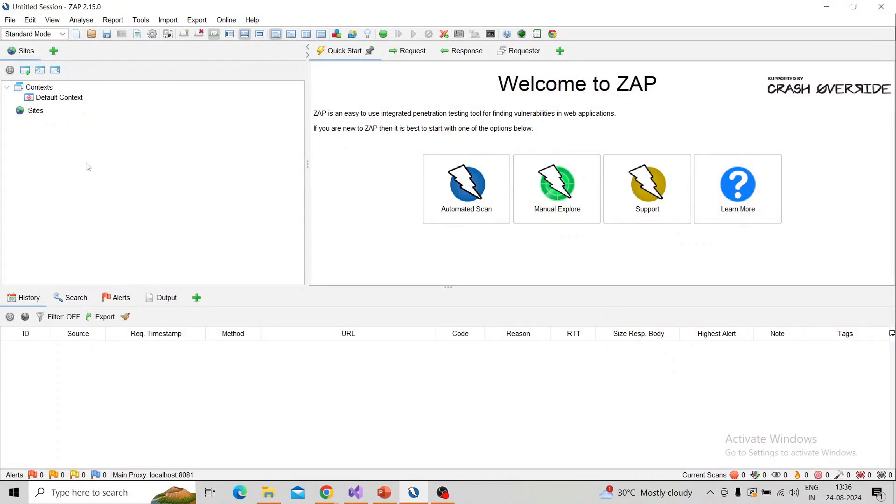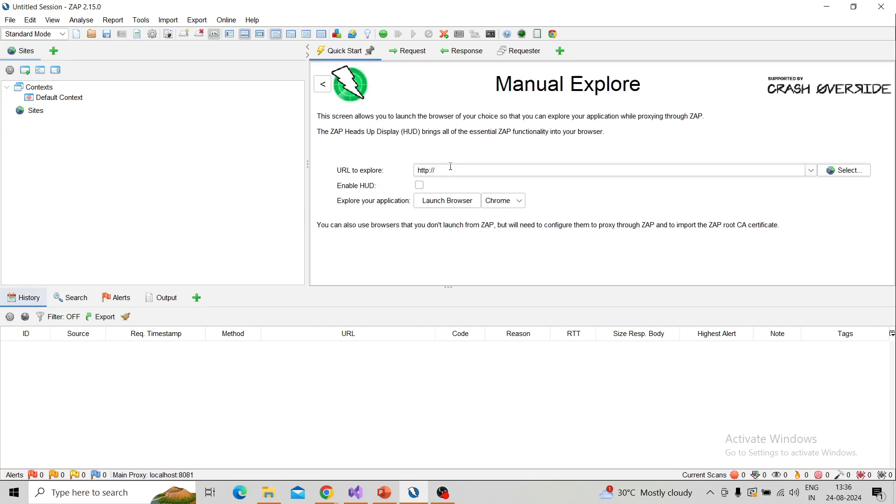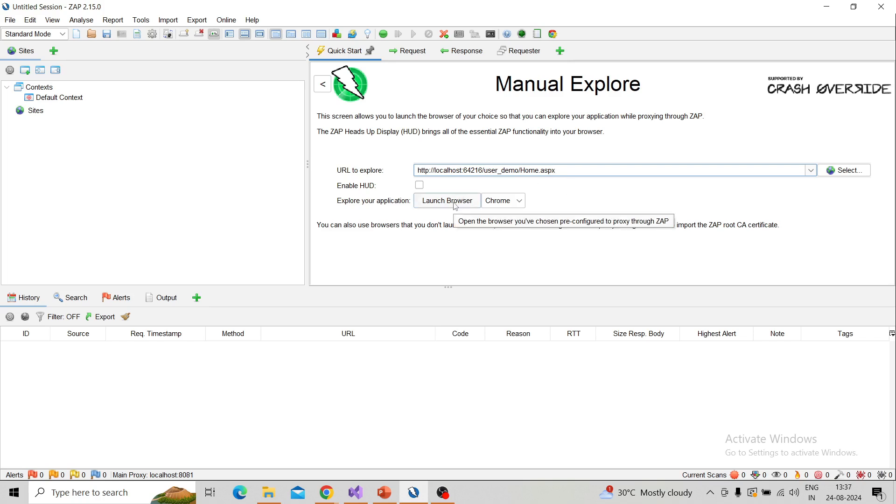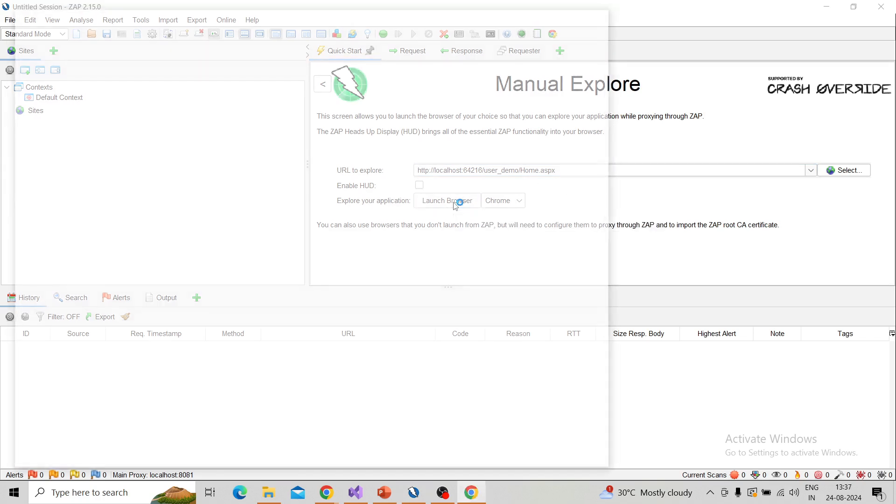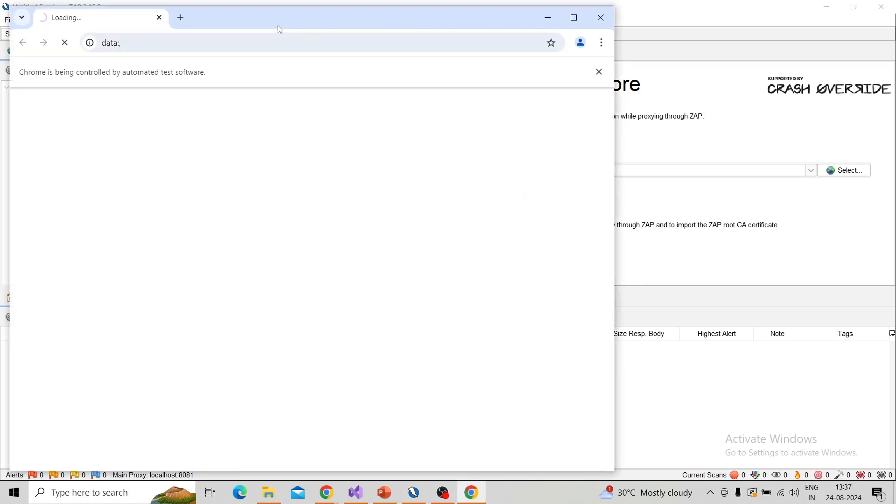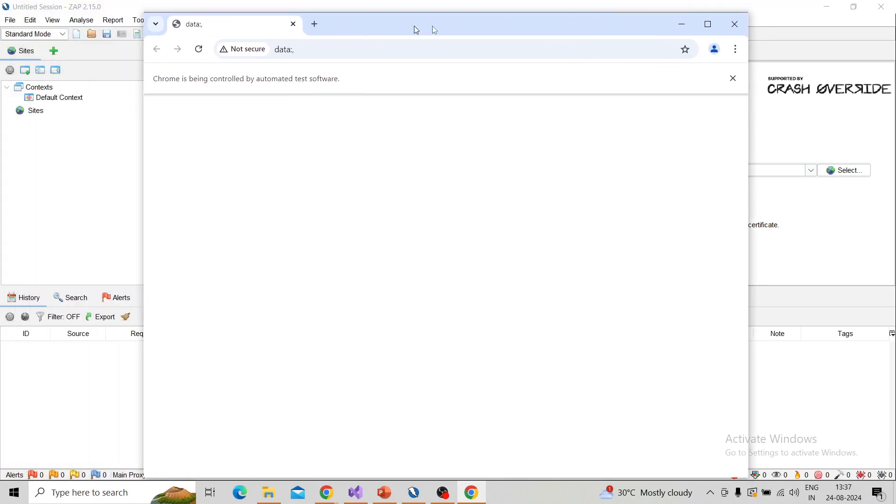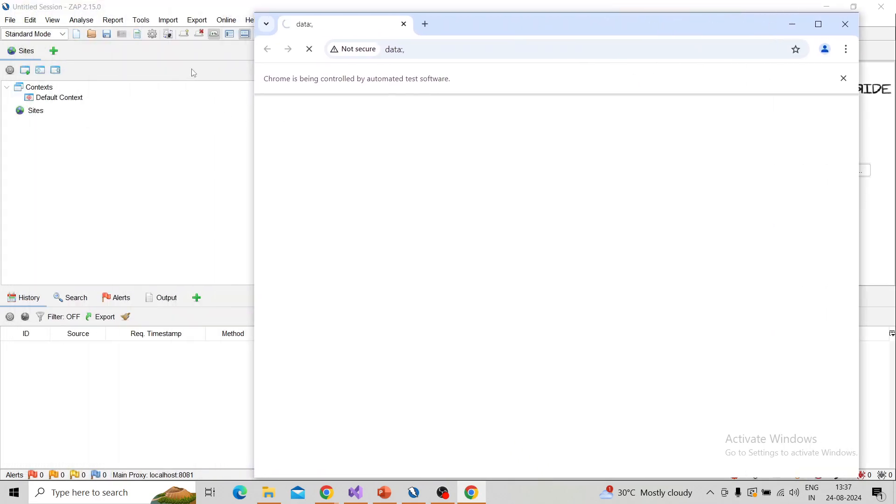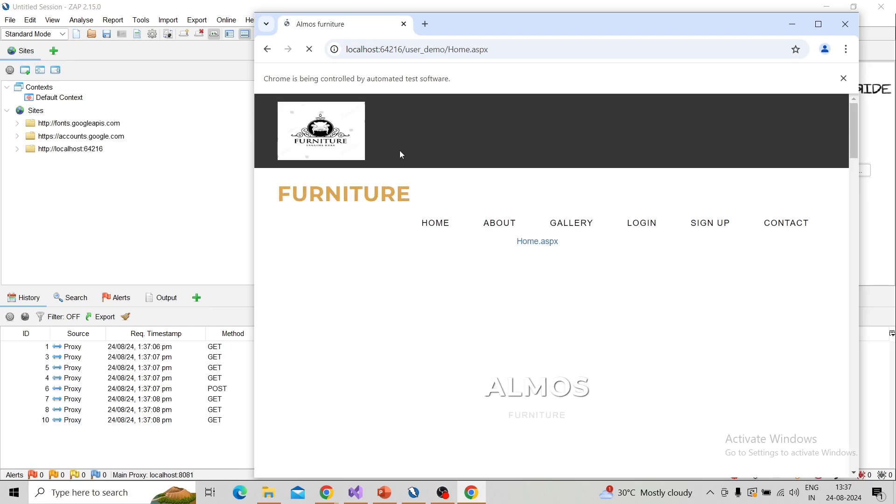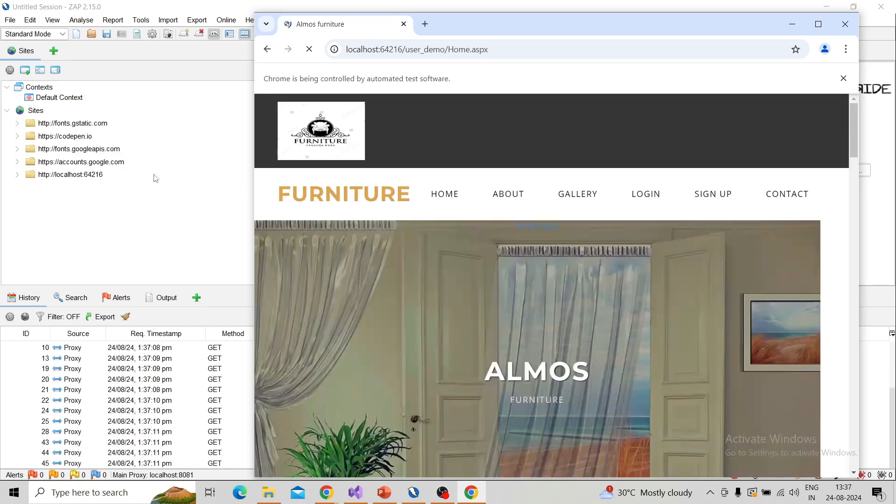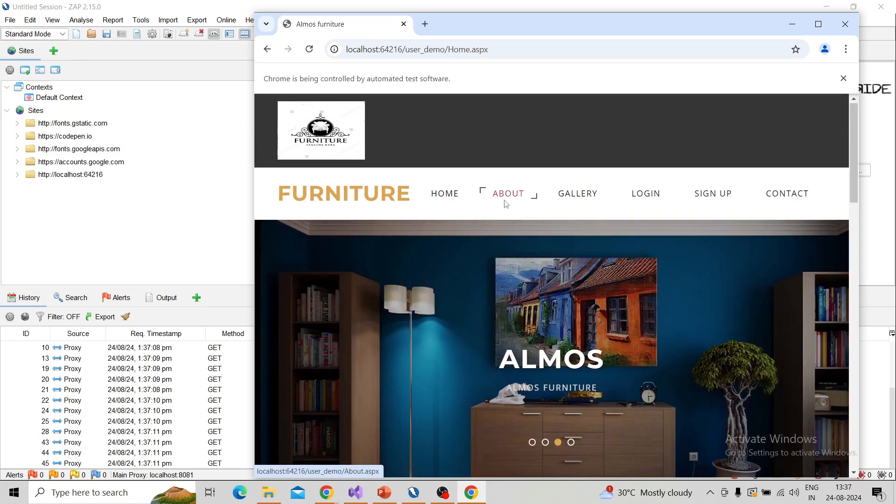Here I am going to take a manual explore and capture the request over ZAP. Take the manual explore and paste your target URL. I have placed this and launch your browser, so it will capture or be intercepted over the ZAP tool. Then perform actions and it will be captured or intercepted over ZAP.